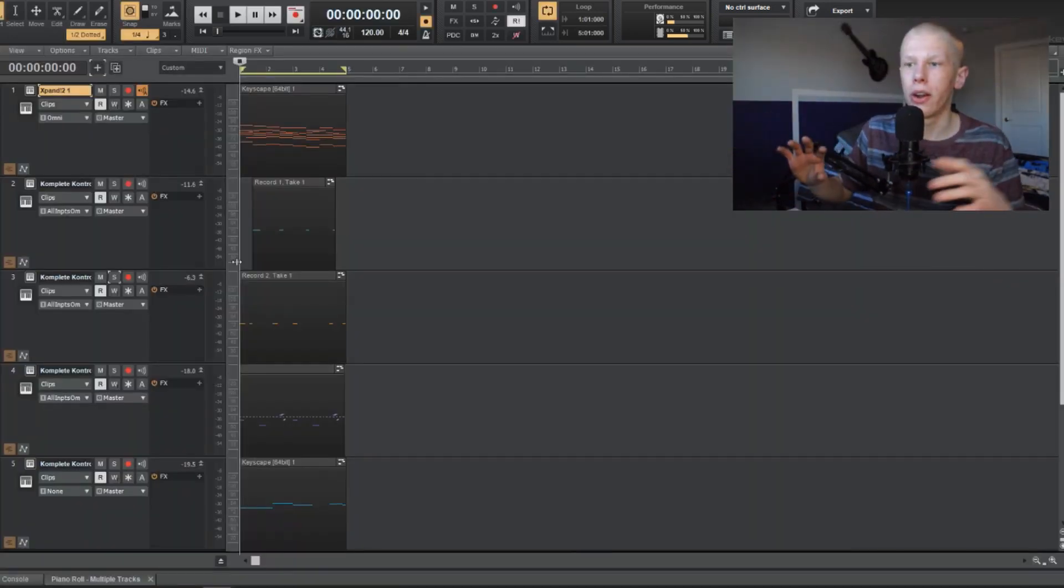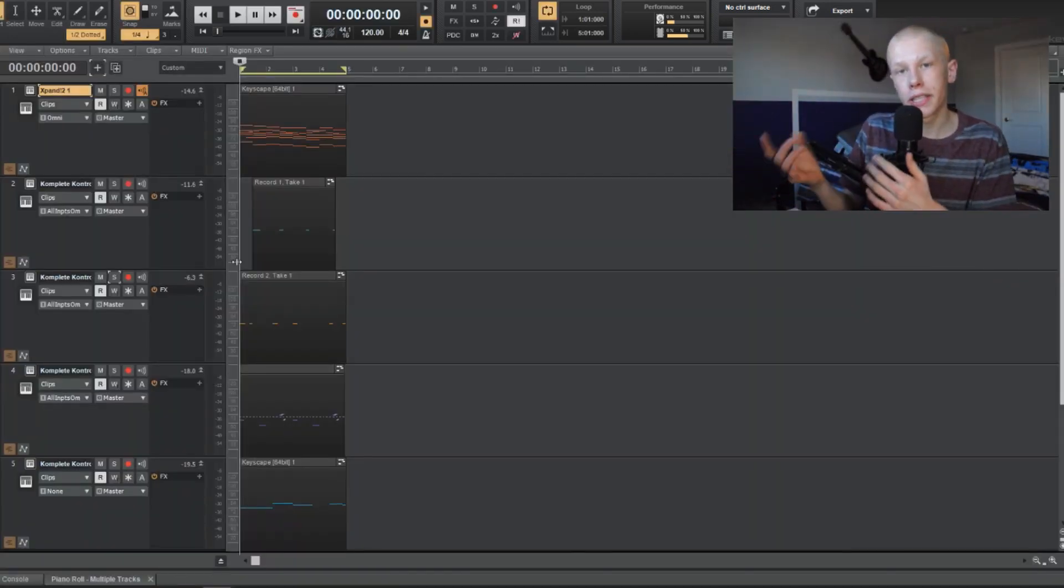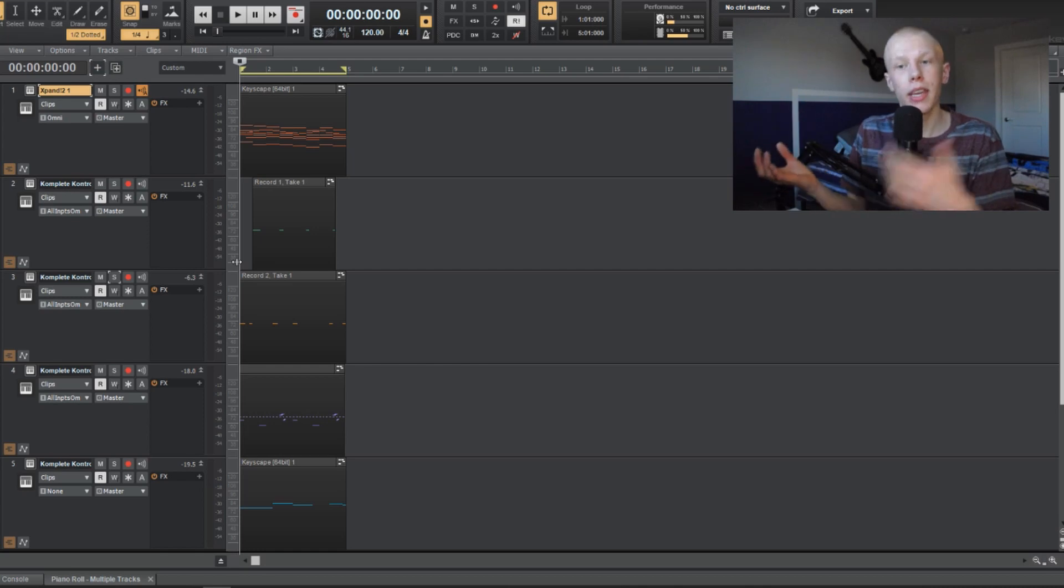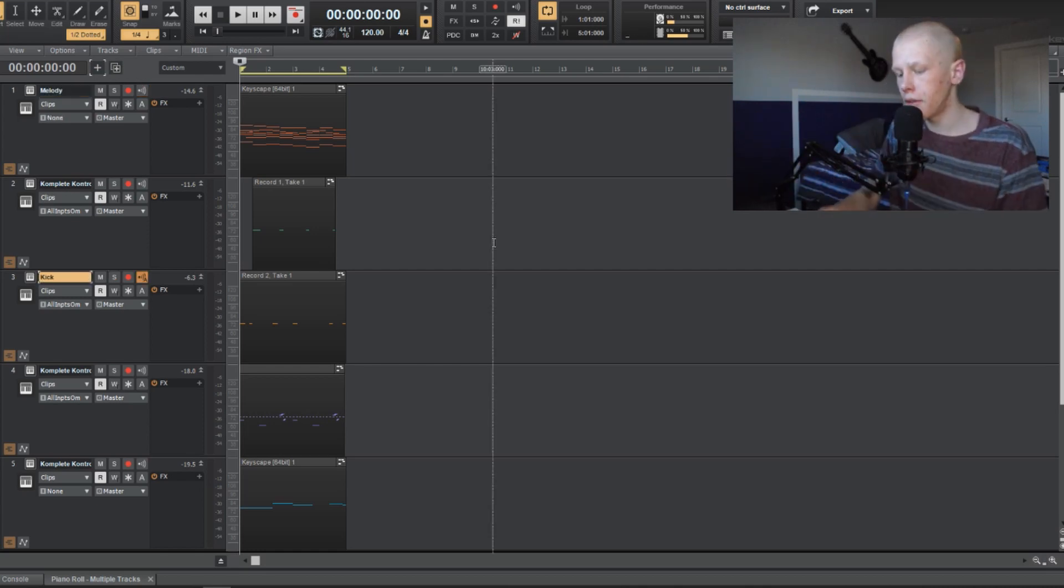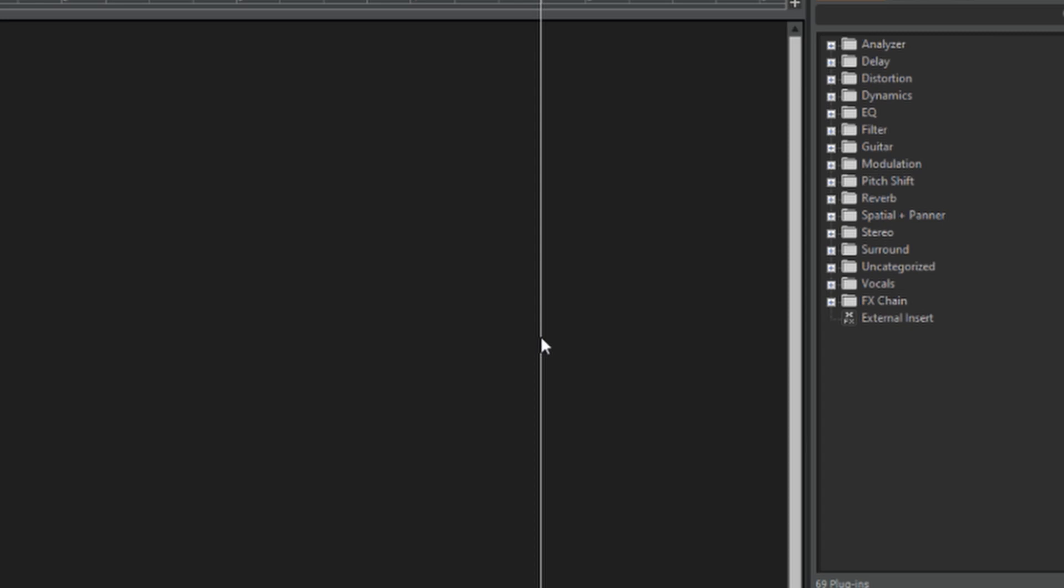So I made this quick little loop right here, and now I want to sidechain the kick into the melody. So let me show you how to do that. What you want to do is, looking at the screen, you want to click B on your keyboard, and it's going to bring open this little sidebar here.